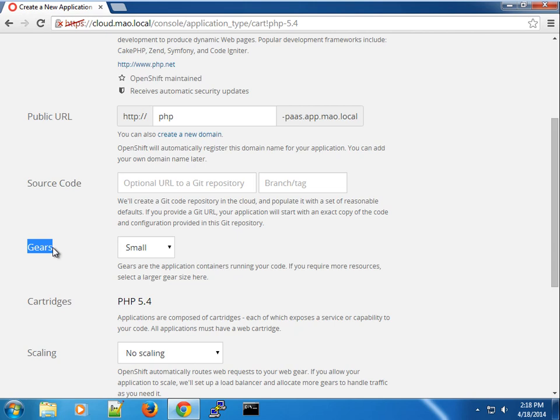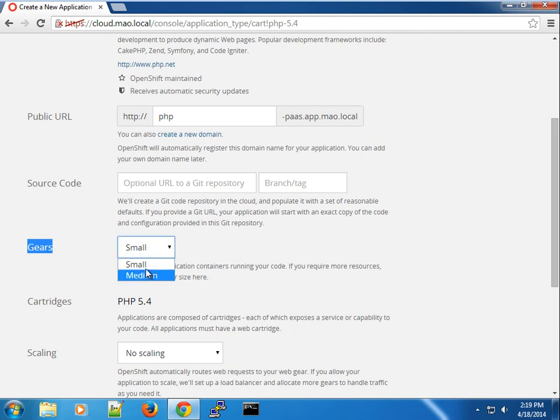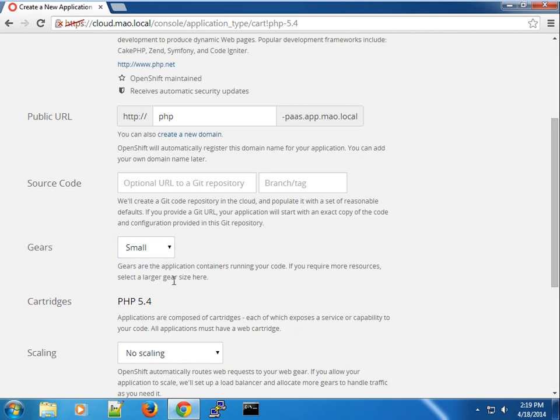So we have different types of gears, of course, depends on your administrator or your implementation. In this case, in my implementation of OpenShift Origin, I have just two, the small and the medium gears. Of course, you can make this flexible to the user to add gears themselves and make it available.